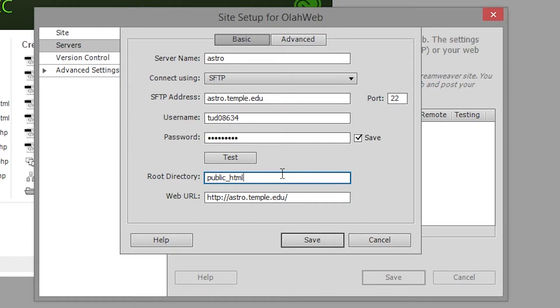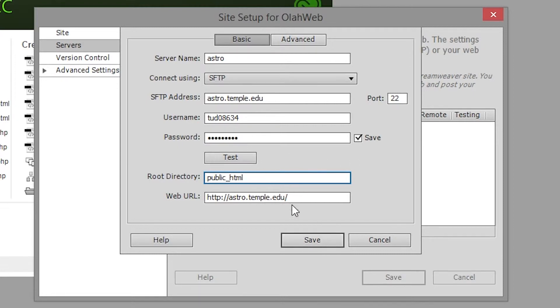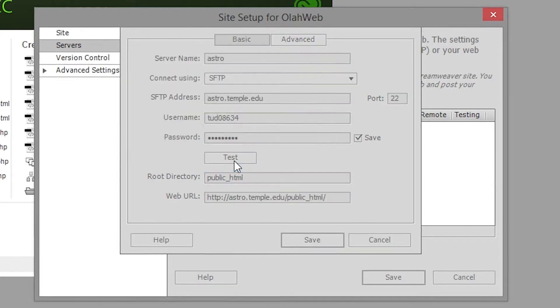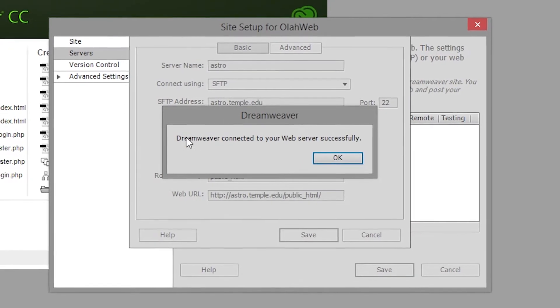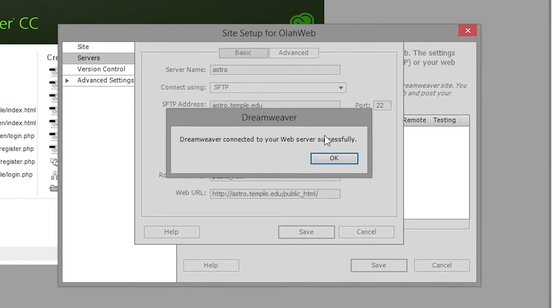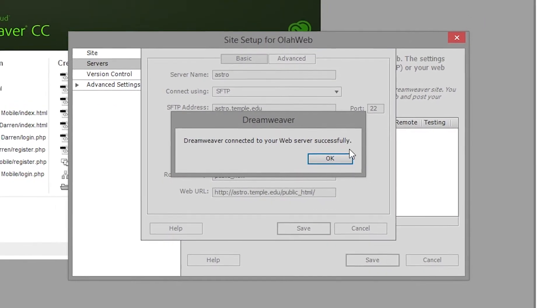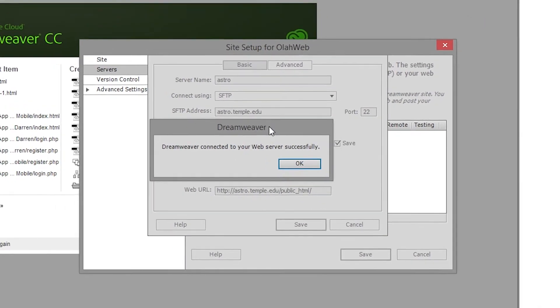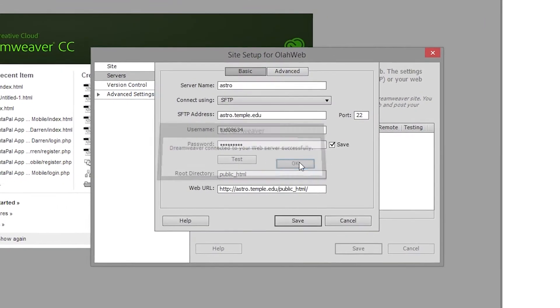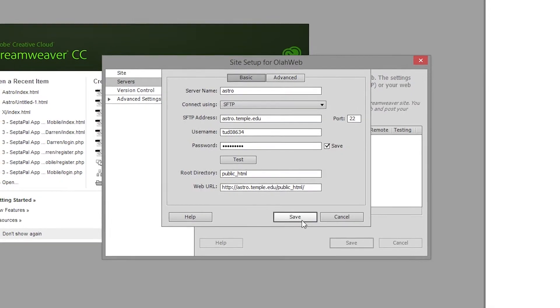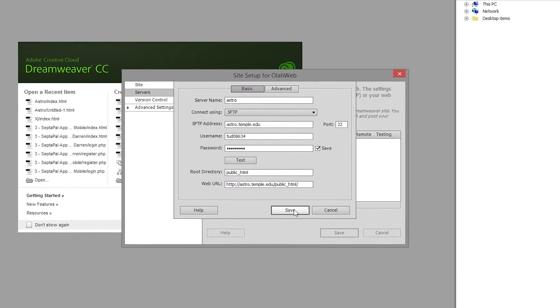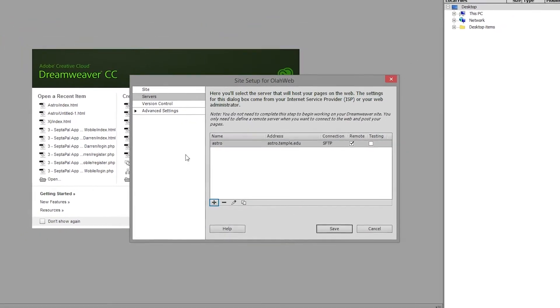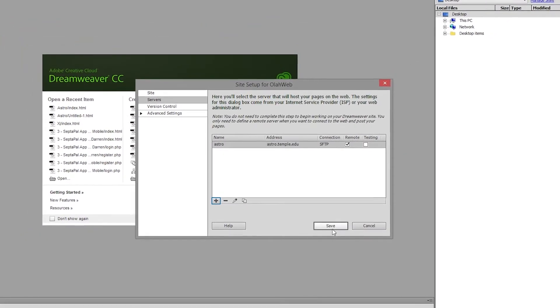So there's the test button directly above public underscore HTML. That's what we're going to click on once we've set everything up. So let's click on test. And if you get this message that is connected successfully that's a good sign and that means you've typed in everything correctly. You can click OK. You can go ahead and save and then save again.